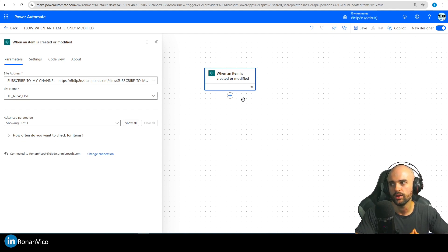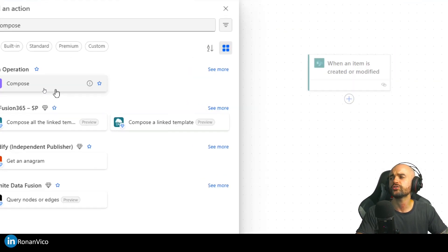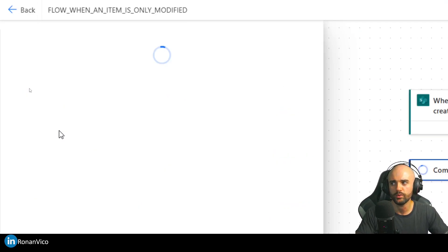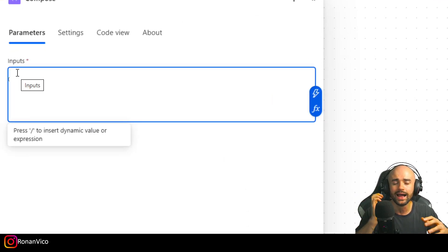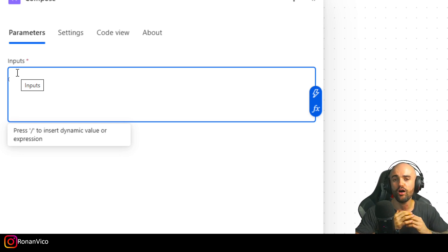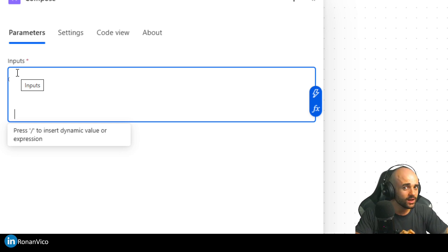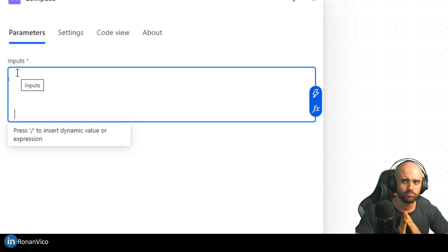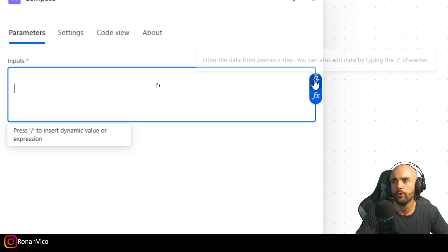The first thing I want you to understand is how to deal with conditions in Power Automate — how to check if something is true or false. For that I'm going to insert a Compose action. Compose is something I always tell my students is the first thing you need to learn. With Compose I can print values and see what I'm dealing with. If you don't understand anything about Power Automate or JSON, Compose is what you need to use.